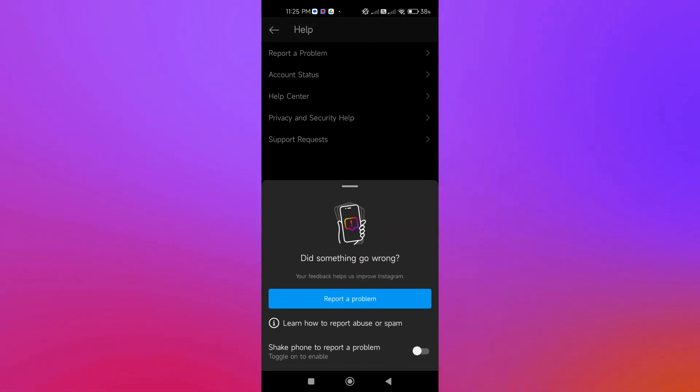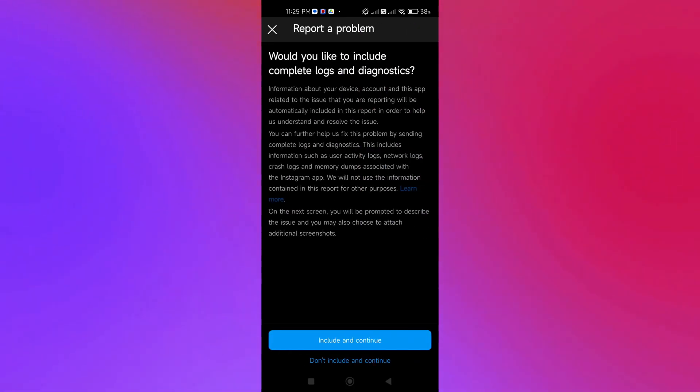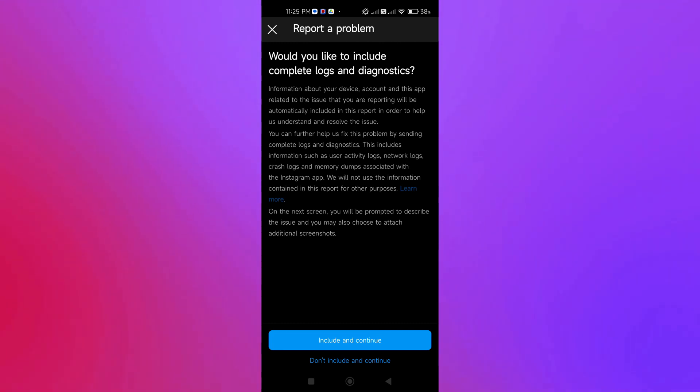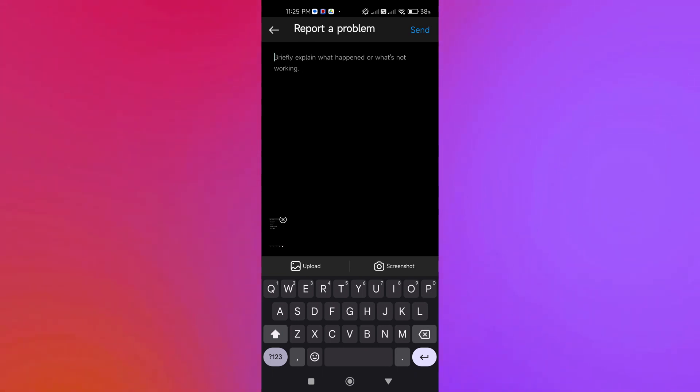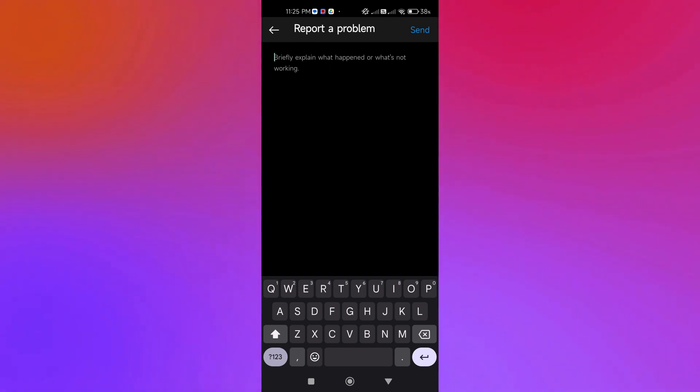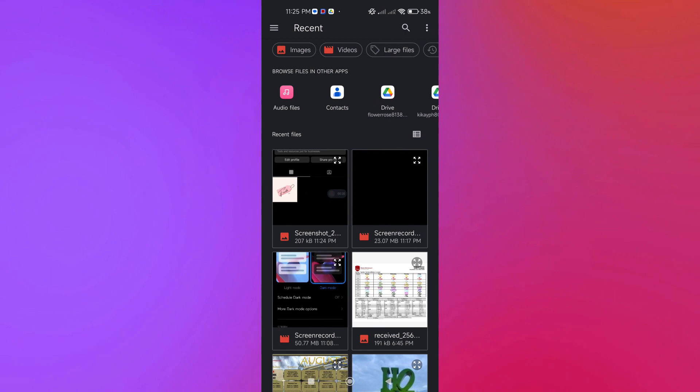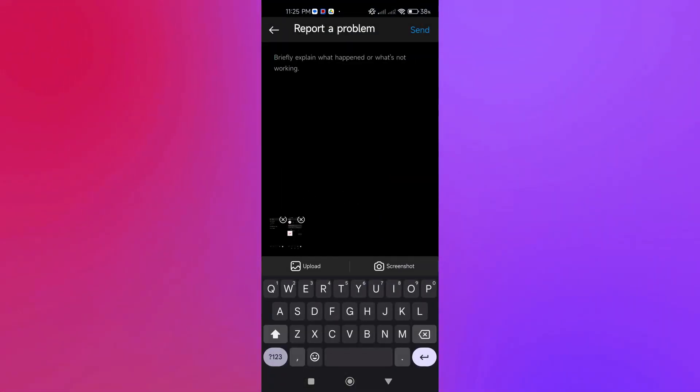Click Report a Problem and then Include and Continue. We're going to include complete logs and diagnostics. Then we're going to upload the screenshot that we took earlier and briefly explain what happened or what's not working.